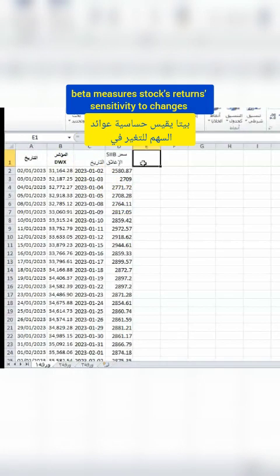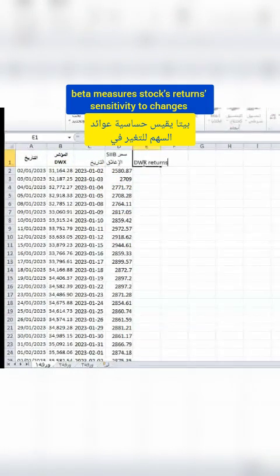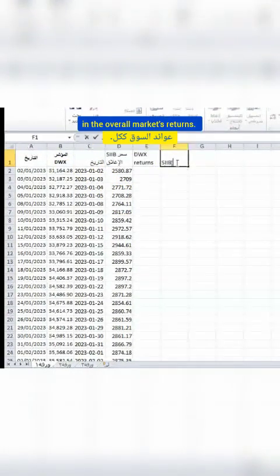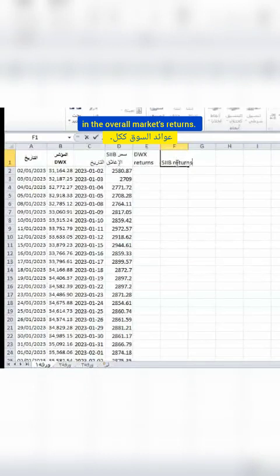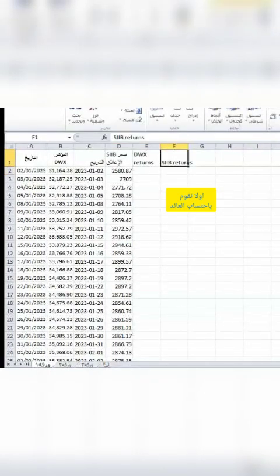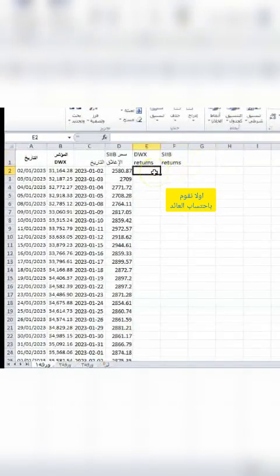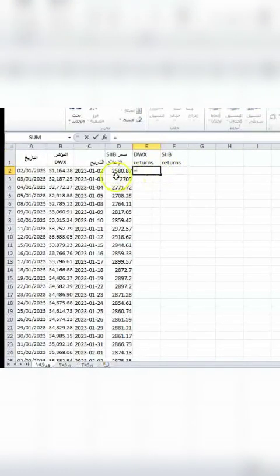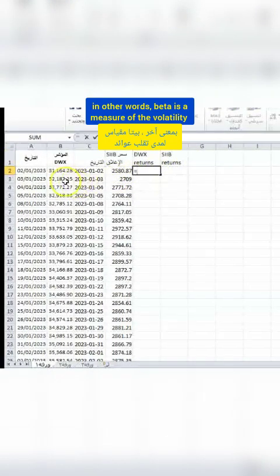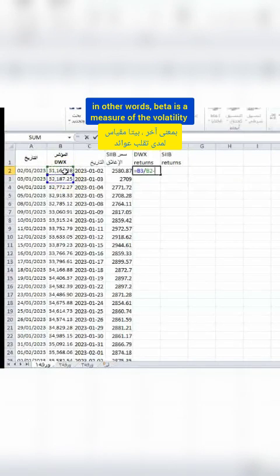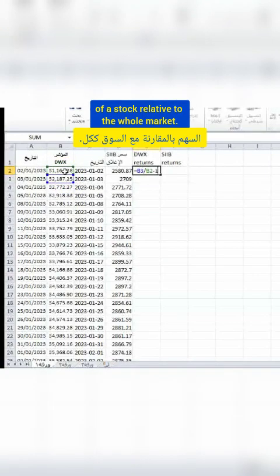Beta measures a stock's return sensitivity to changes in the overall market's returns. In other words, beta is a measure of the volatility of a stock relative to the whole market.